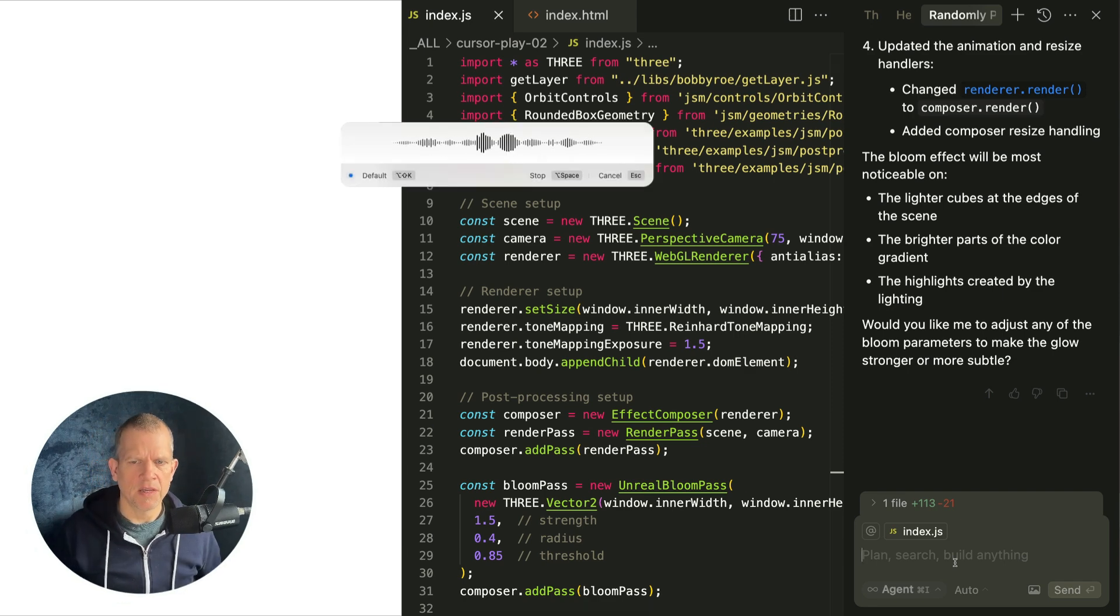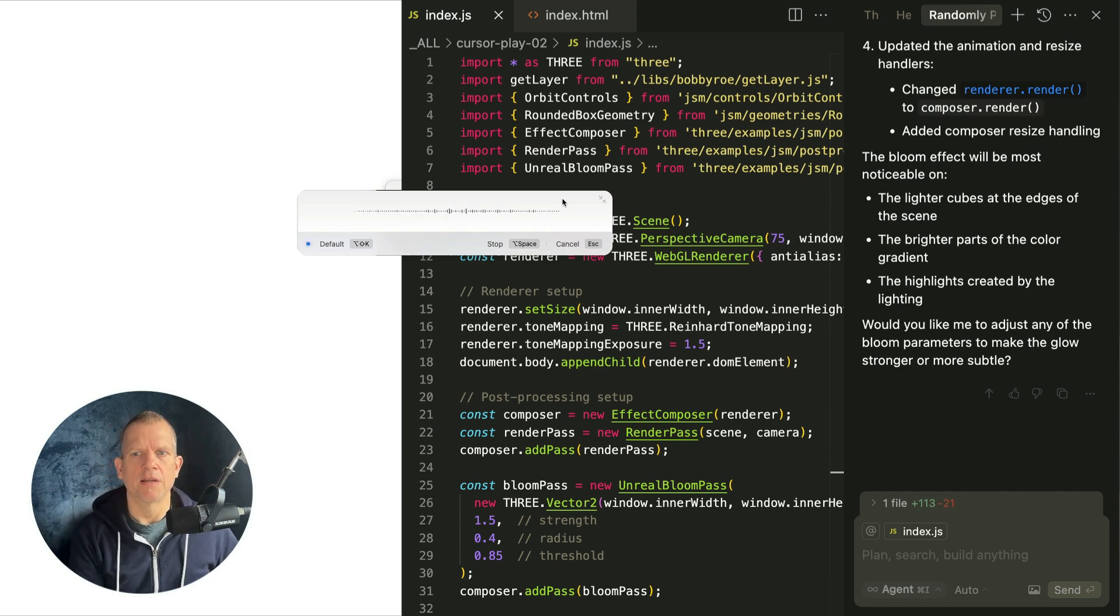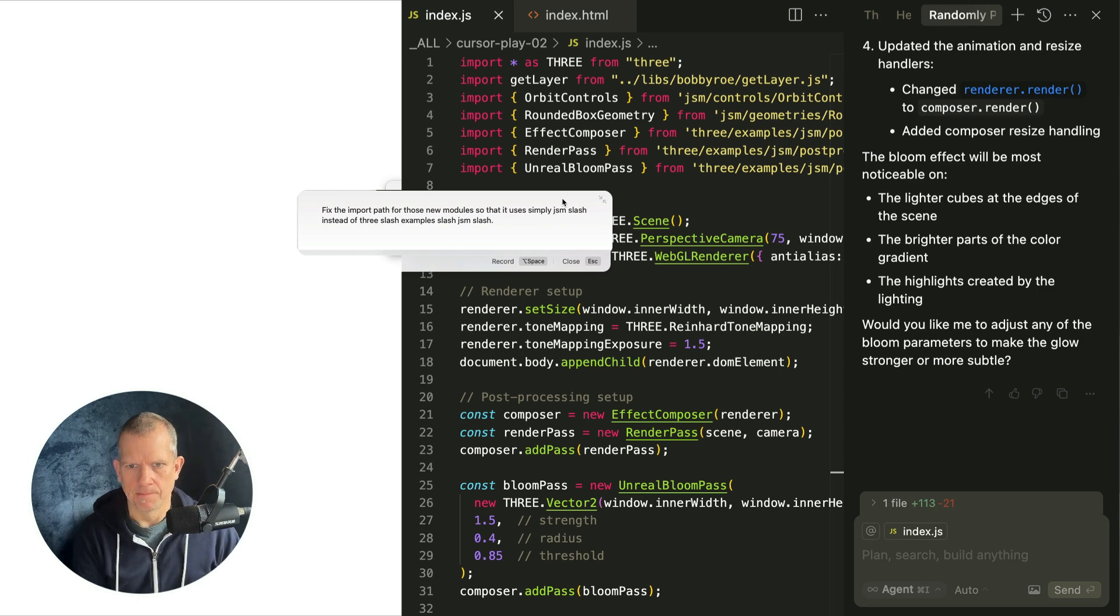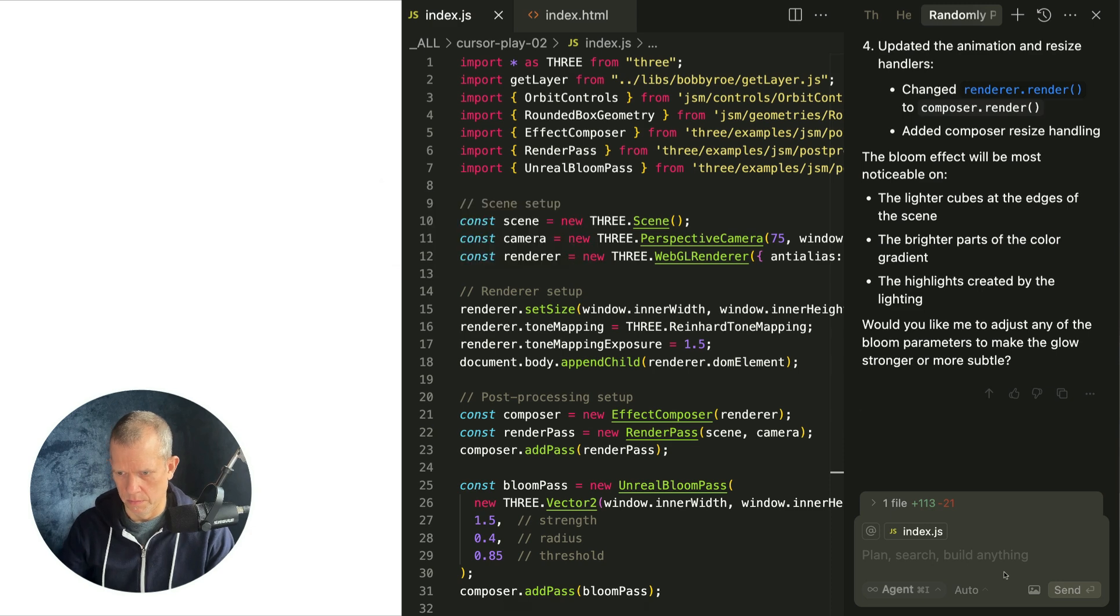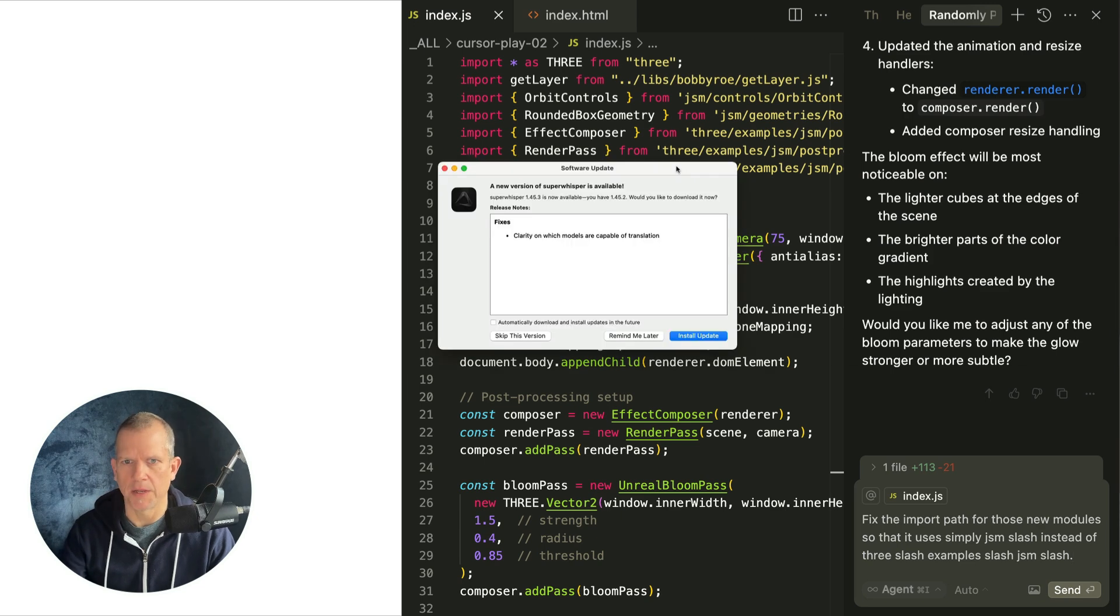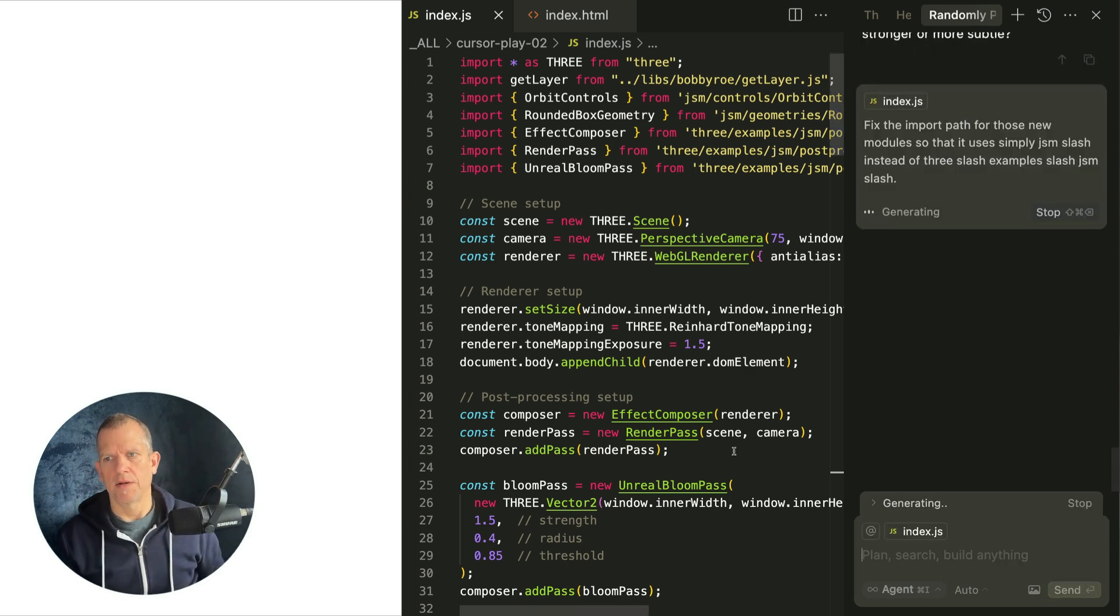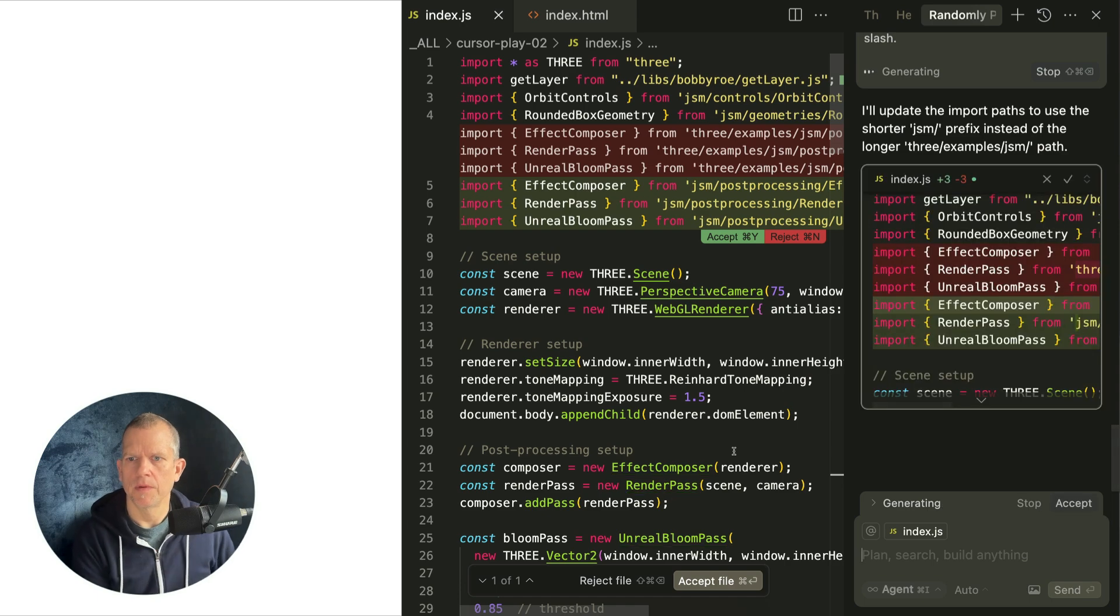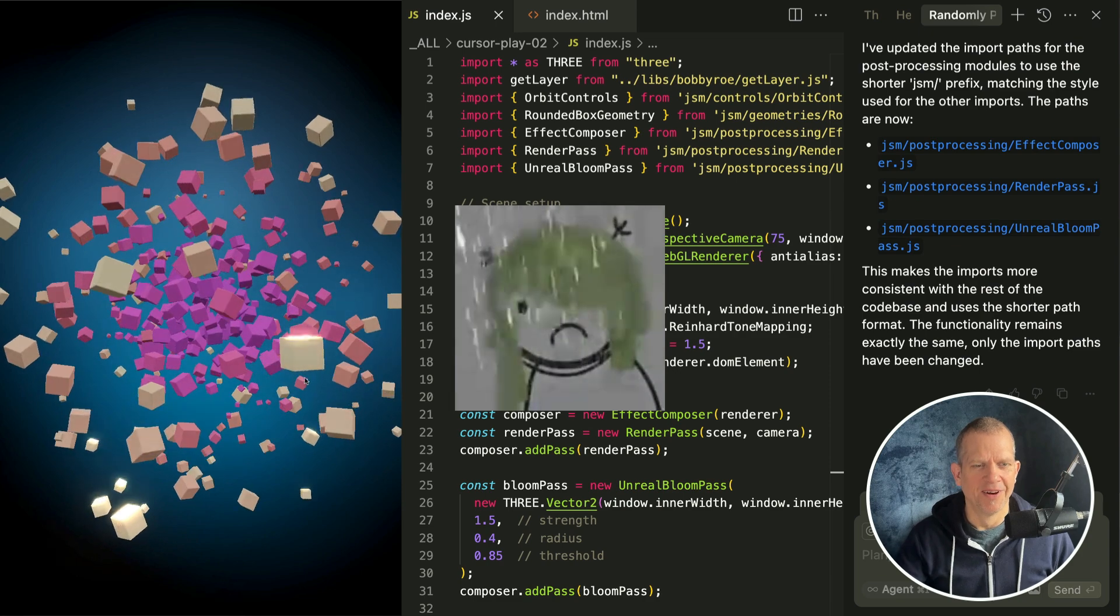Fix the import path for those new modules so that it uses simply jsm slash instead of three slash examples. Oh, I don't know why this is here. I guess I did something wrong. I think I know why. Okay, because this software update popped up and it messed up my keyboard focus. Let's just see what it does with that. Yeah it worked, that's wonderful. Okay, are you feeling the bloom?